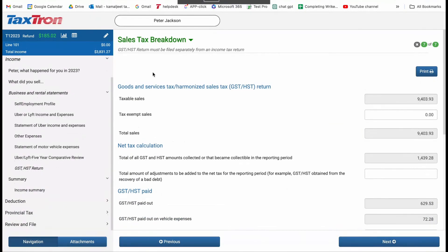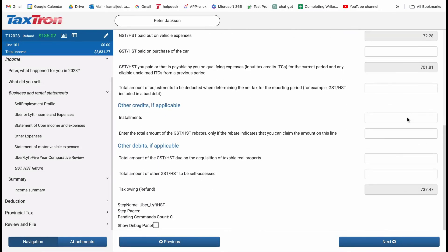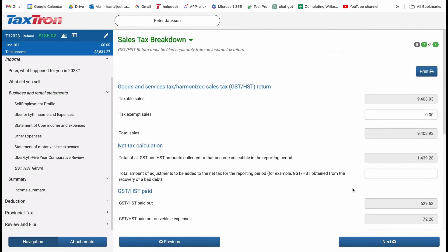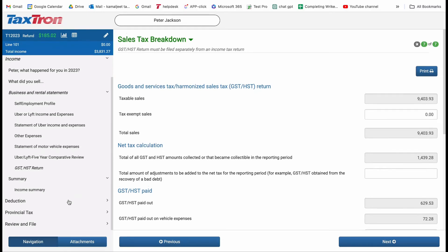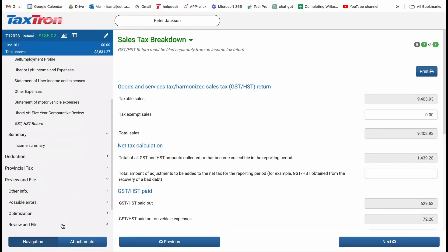The GST or HST return page will automatically calculate based on the information provided in previous entries. Review the calculated values and ensure accuracy. If you have any additional information to report, you can do so before finalizing.